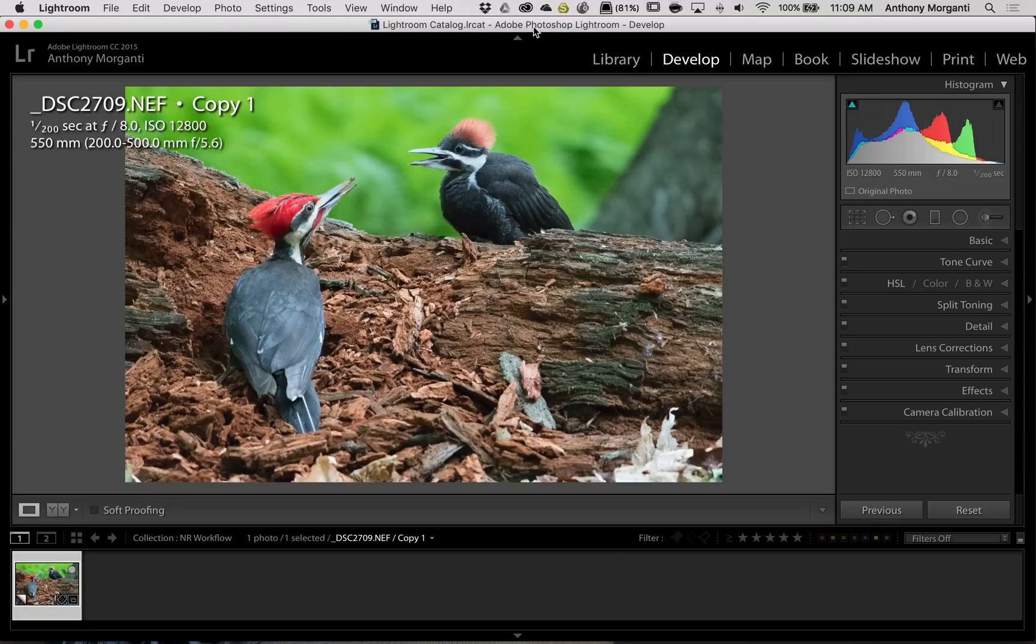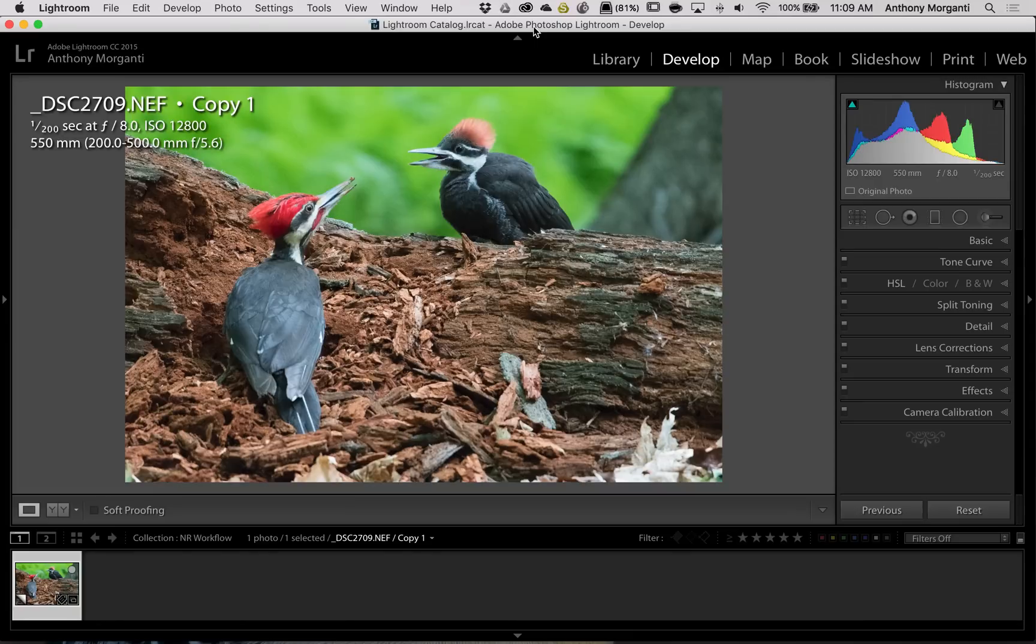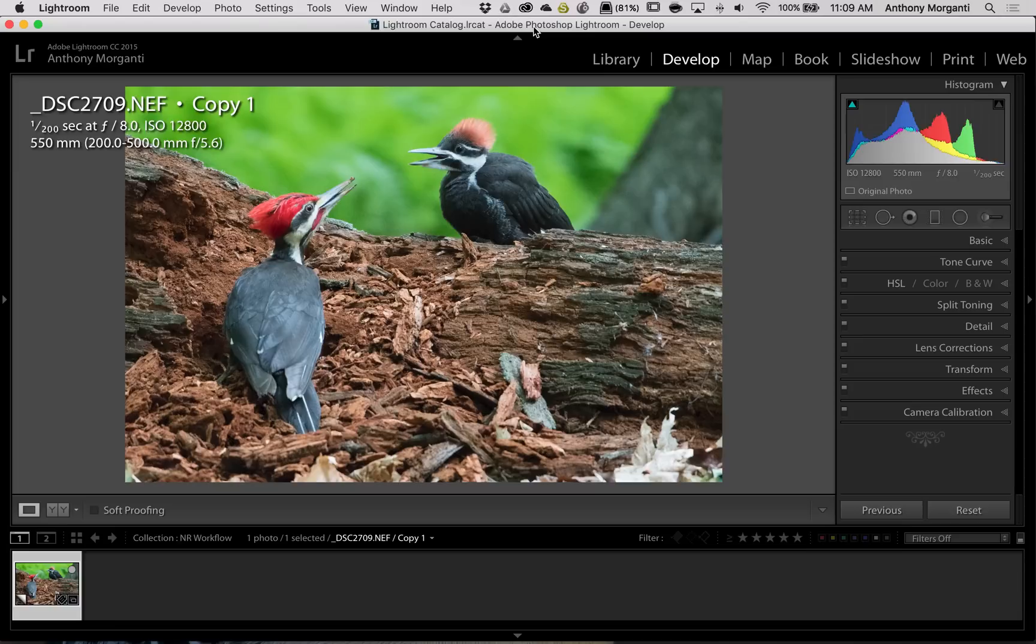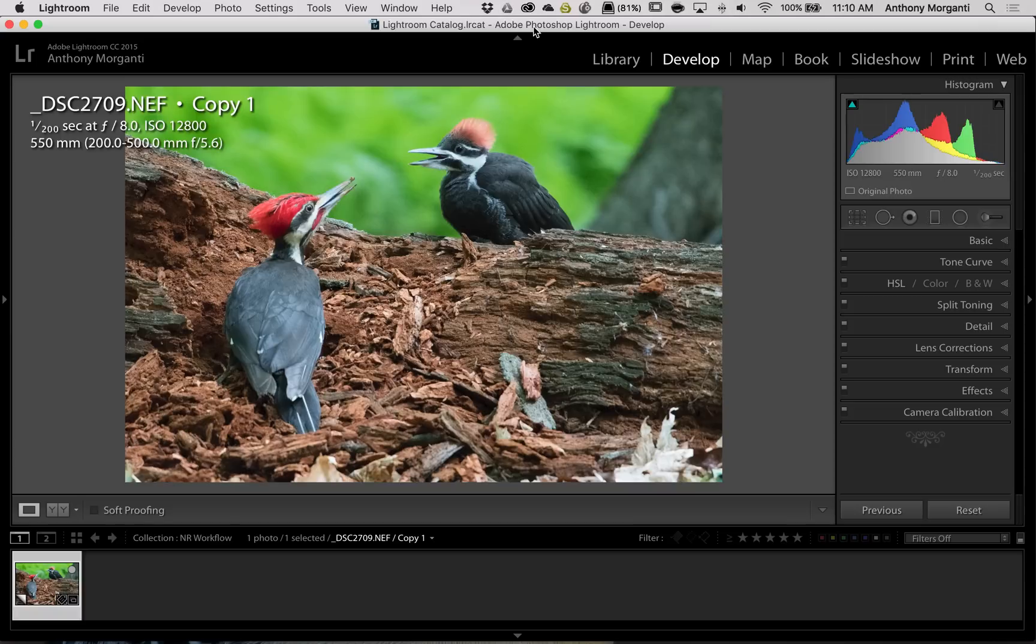Lately, I've been shooting a lot of wildlife with the Nikon D500 that I got on loan from B&H Photo. And I've been using very high ISOs quite often, and people have been asking me how I'm dealing with the noise and how great the camera is and stuff like that.